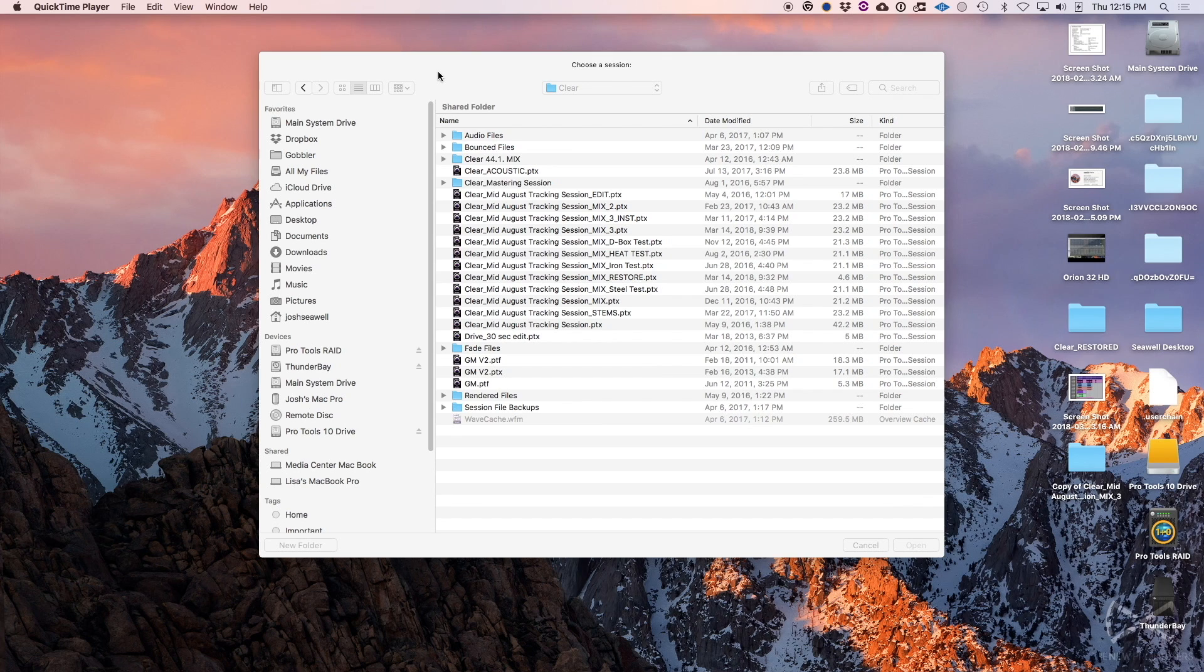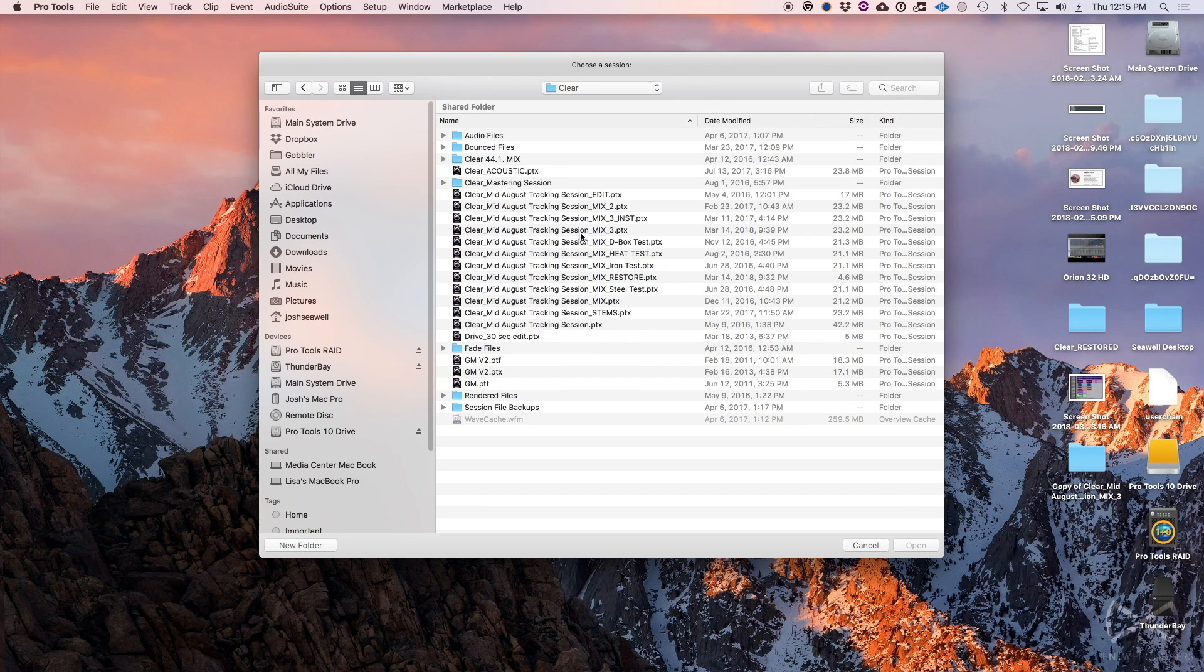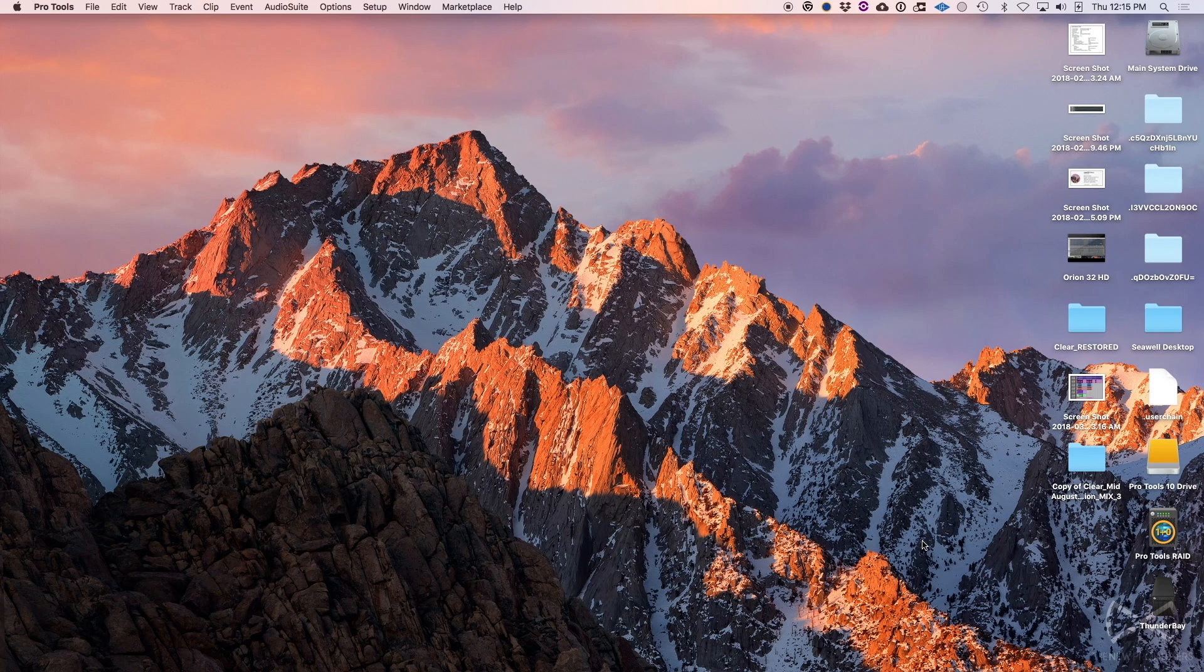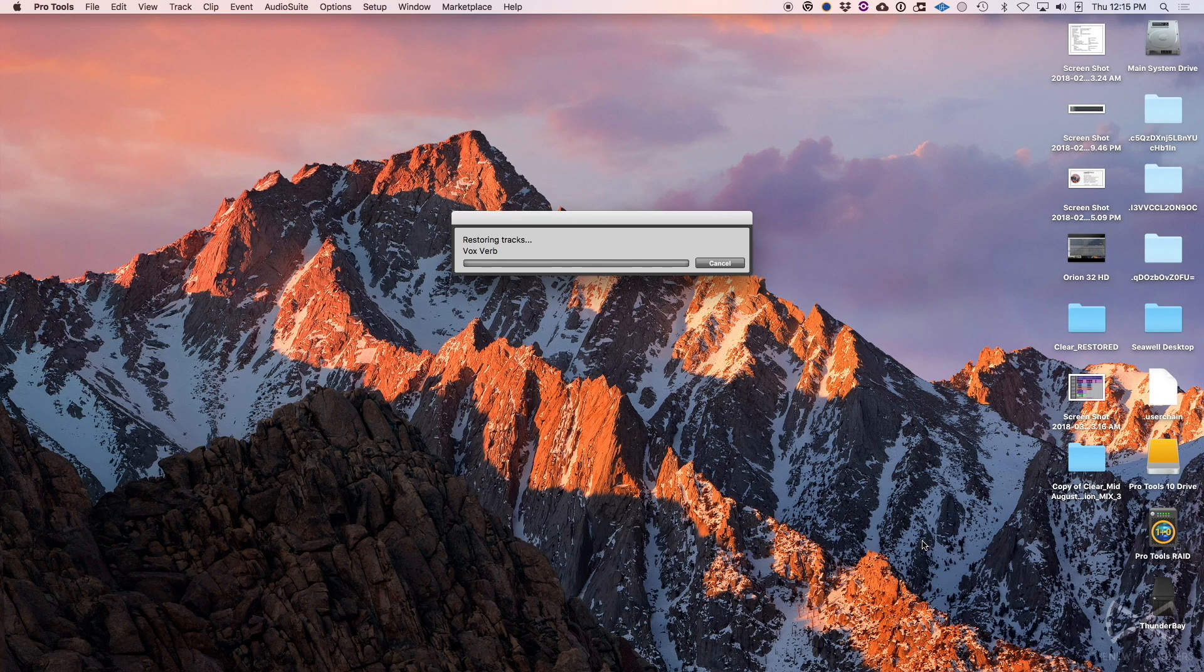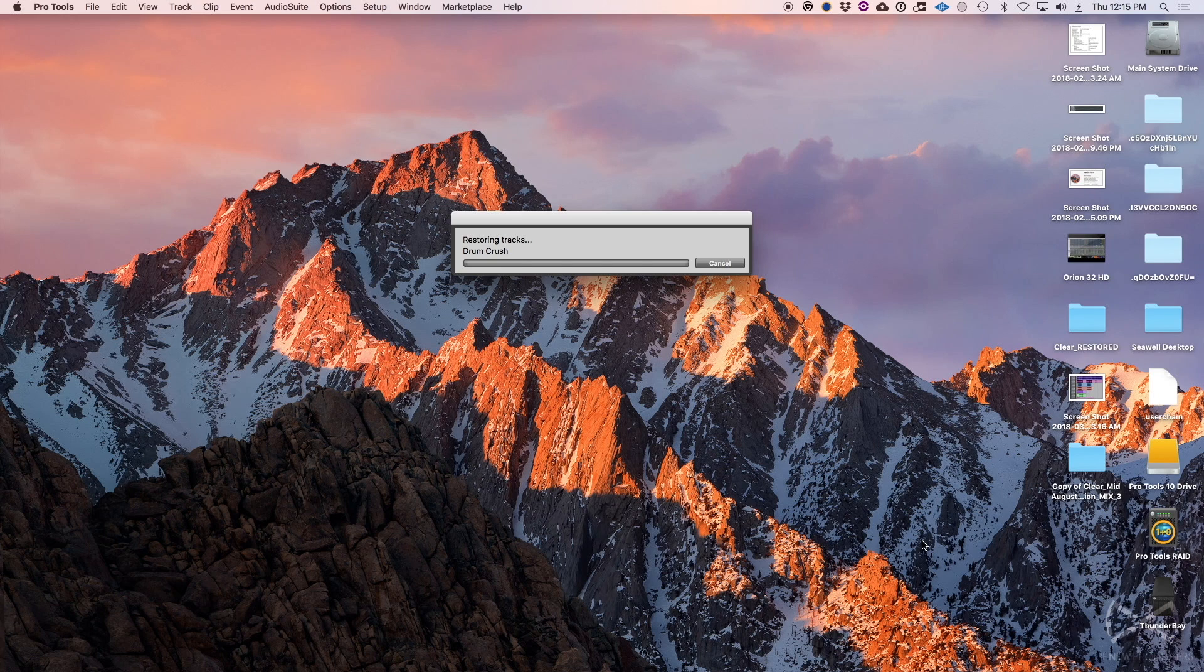The issue is when you go to open your Pro Tools session and it crashes while it's loading. So let's take a look here. Hopefully it will do it again so I can let you see exactly what it looks like. Just going through the regular open session process here, and as it starts to restore tracks, more than likely it's going to get stuck somewhere and Pro Tools will just crash.